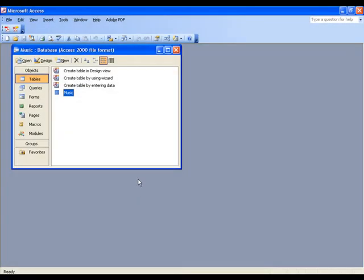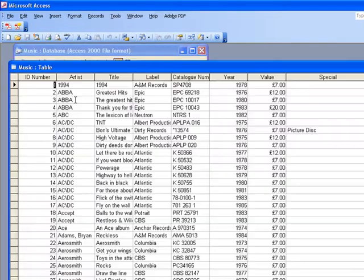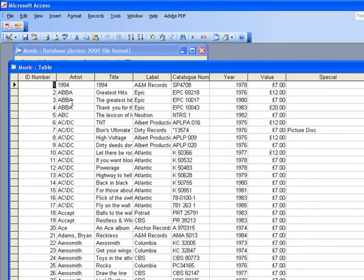Welcome to creating queries for Microsoft Access databases. Before we start, it's worth taking a look at the database and the information it contains. So this is a database of albums, LPs released on vinyl.